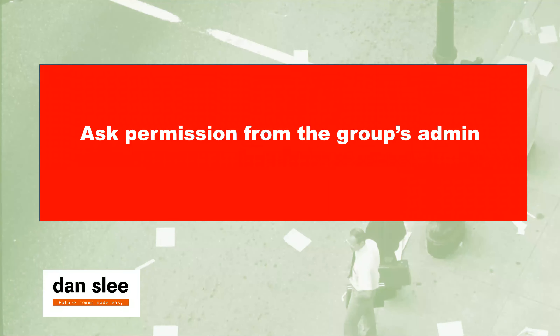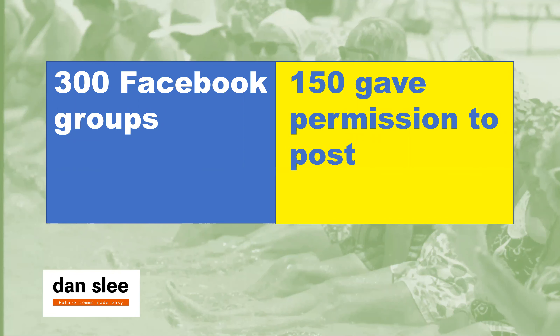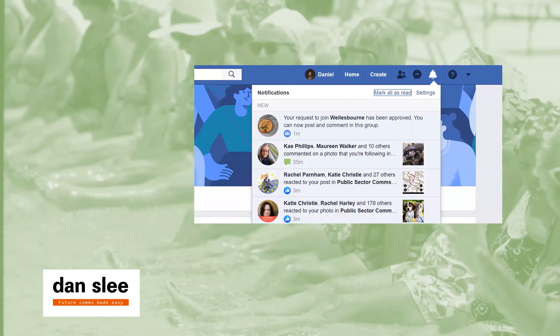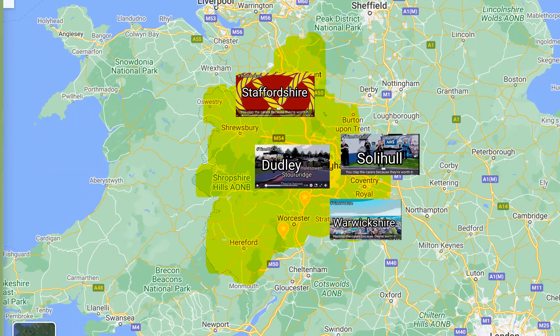So we came up with a strategy: to map the number of Facebook groups — or certainly communities which had a Facebook group — and then ask the permission of the group's admin to post some content. Of the 300 Facebook groups we approached, 150 gave permission to post. To start with I would send a PM to the admin saying hello, you don't know me from Adam, but I'm working on this campaign — any chance of letting me in to post some content so we can get some recruits? I quickly realized the best way was just to go through the front door: join a local group, fill out a form tailored by the Facebook admin, explain who I was and why I was doing it, get approval — and we then had access to 150 groups.